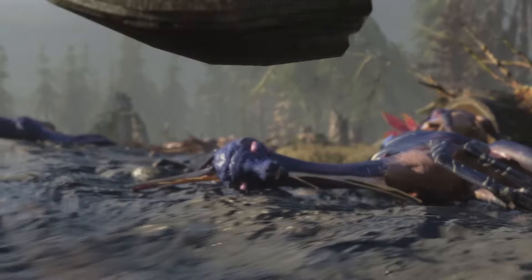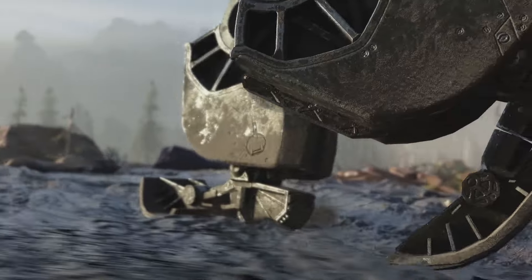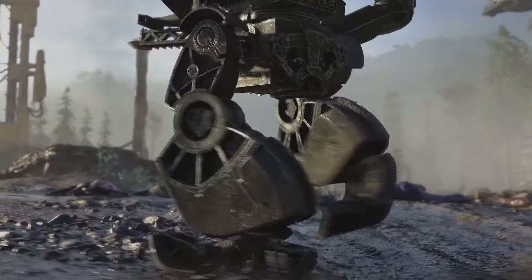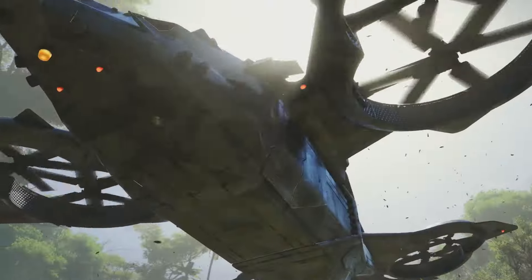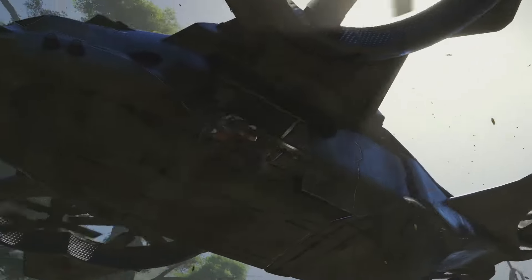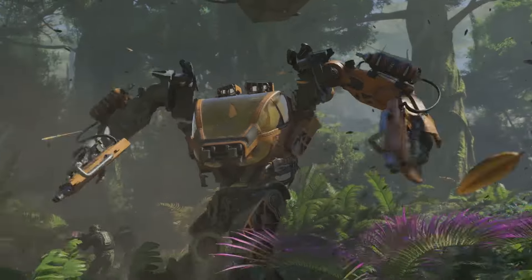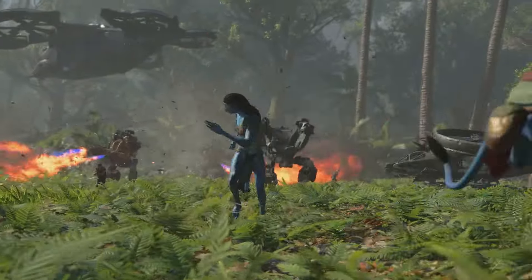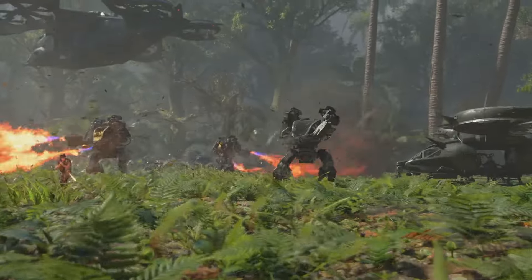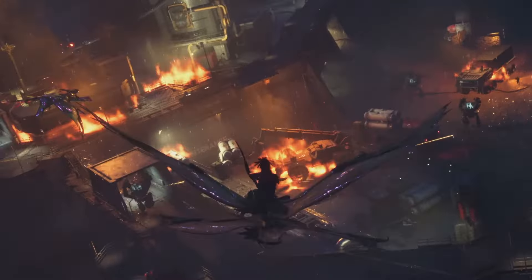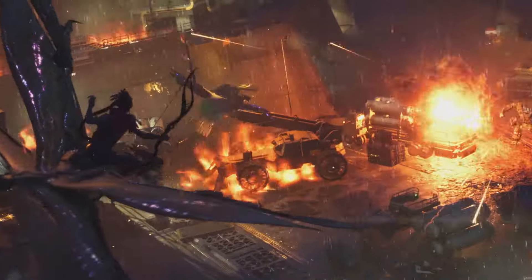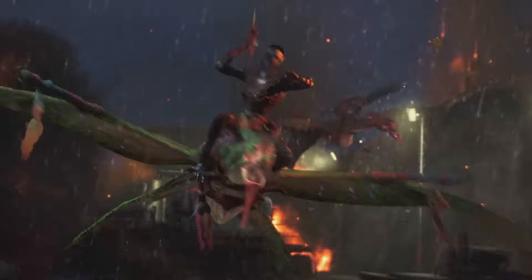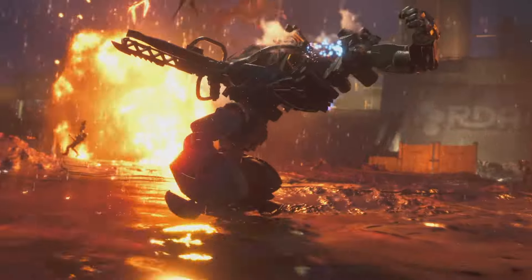The story is that the RDA is mining for resources. With their mining operations, they destroy the western frontier of Pandora, the Na'vi homeland. For Na'vi, this is the fight for survival.